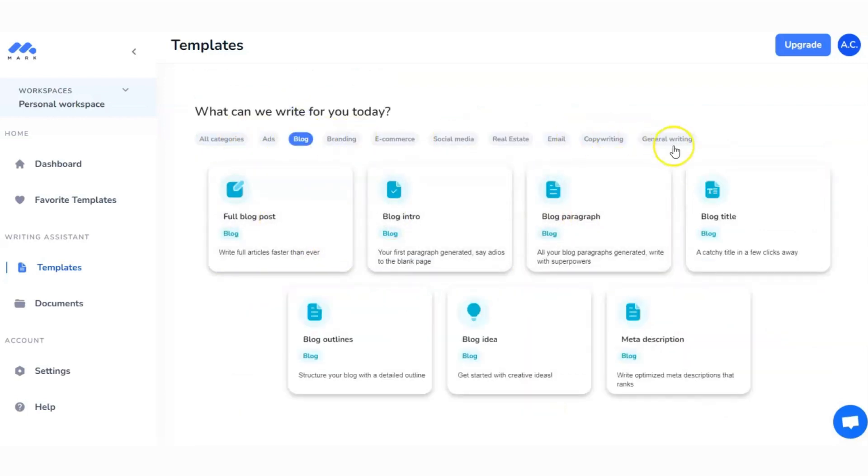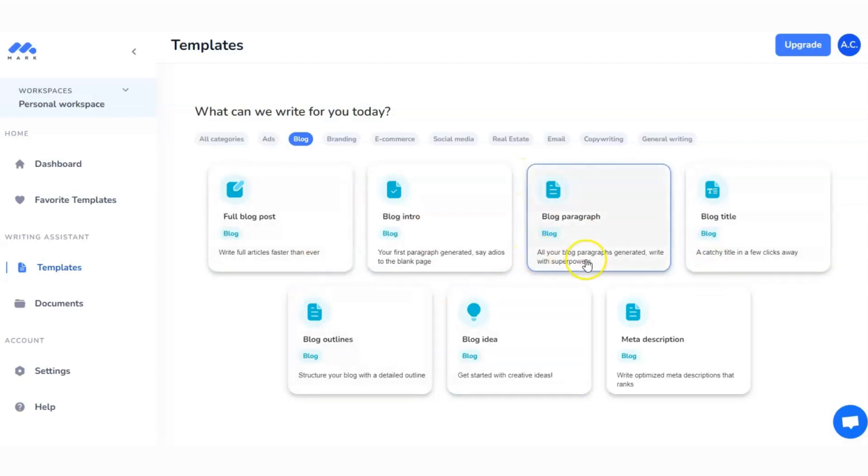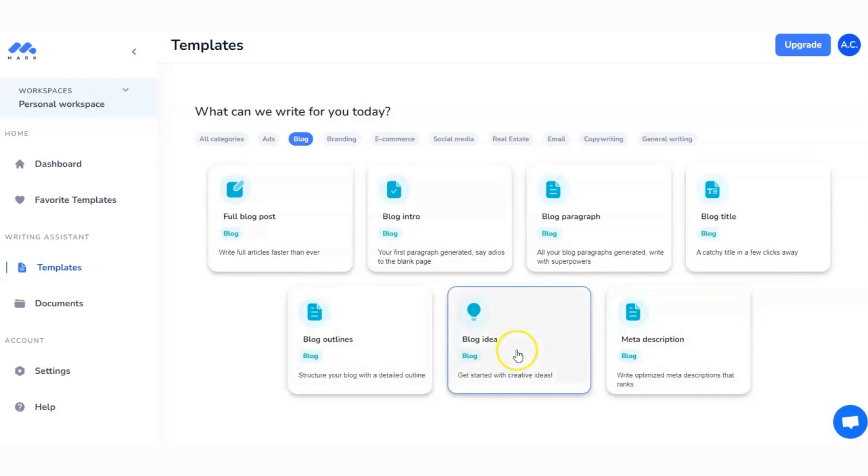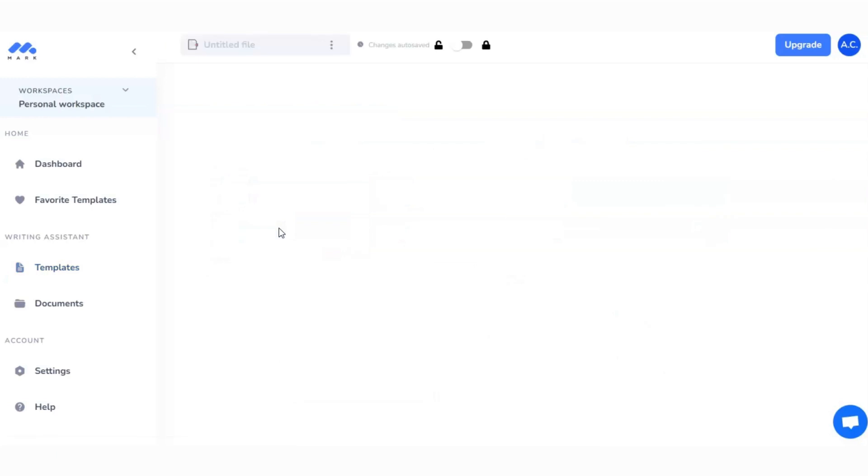As we're writing a blog, we can head straight over to the blog subheading. You can see all of the different subcategories that the tools within Mark Copy fall under. If you just want to use one of these tools you can click on blog intro, blog idea, meta description, but we want a full blog post.